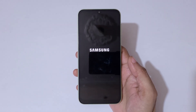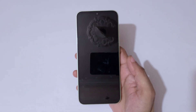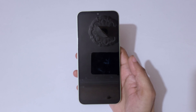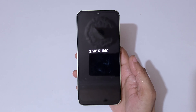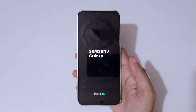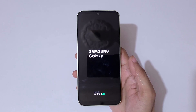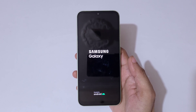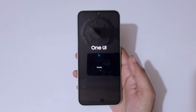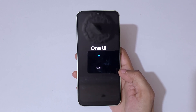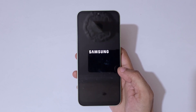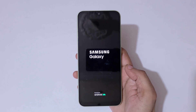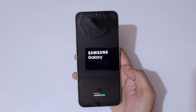The phone will now restart. You can see the One UI screen — it is now erasing. Kindly wait, and you can see it will boot up again after erasing the data.